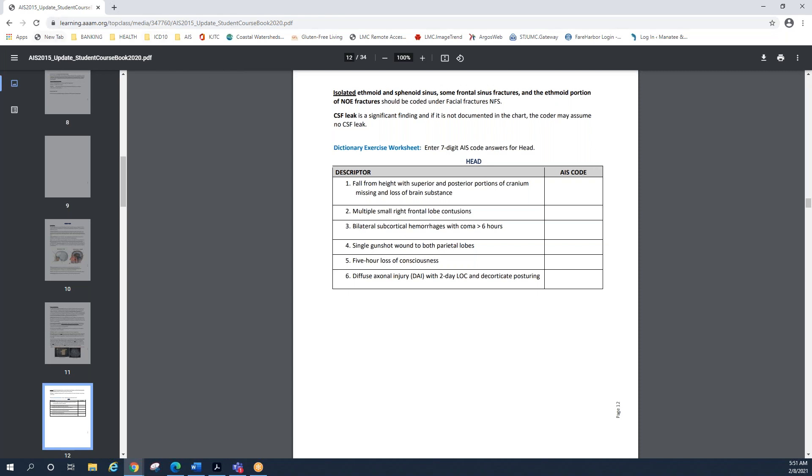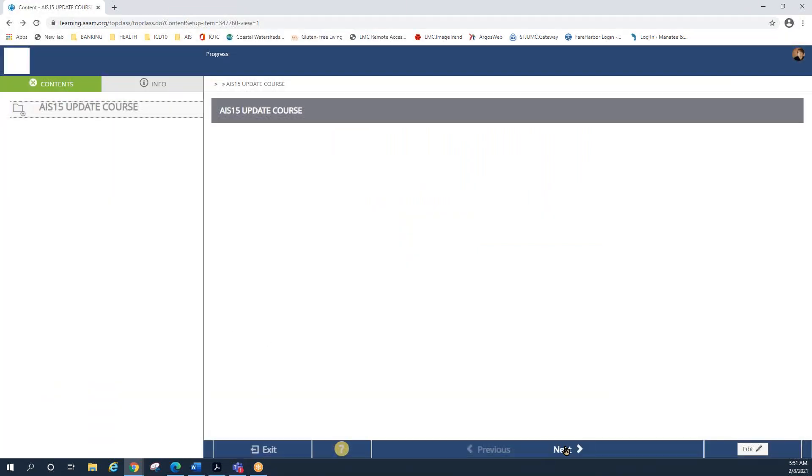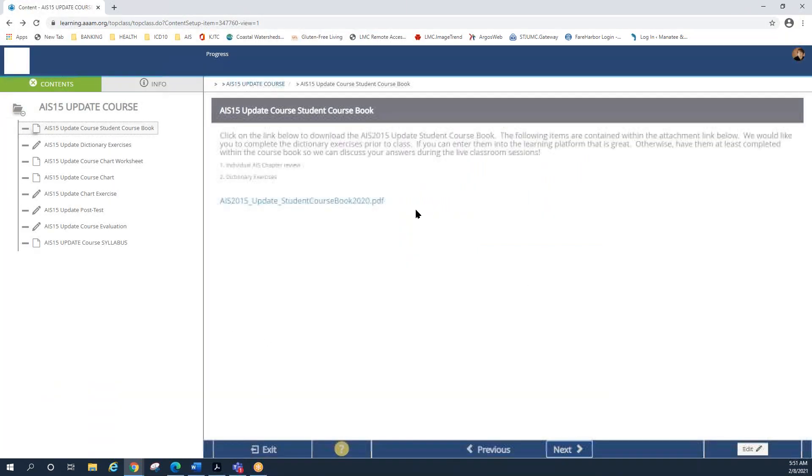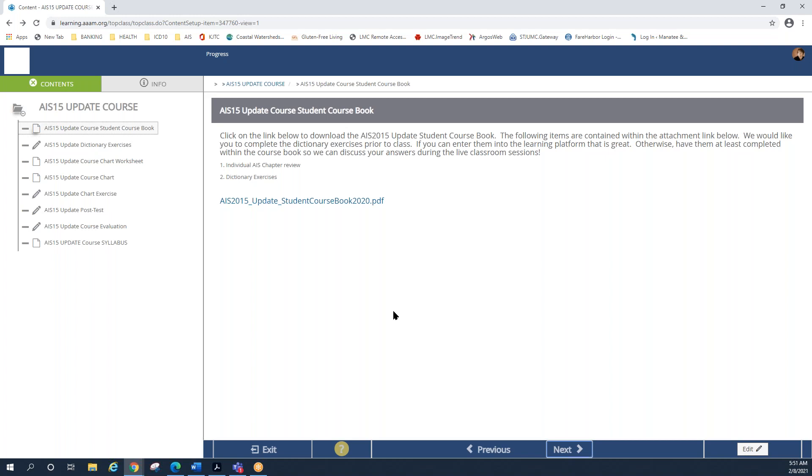So again, please make sure that you come into the items and that you download. You can print out the student course book if you want. Please remember that this is material that you have paid for and is solely for your use. You are not permitted to make copies of it and distribute. All right. So this is your workbook only.